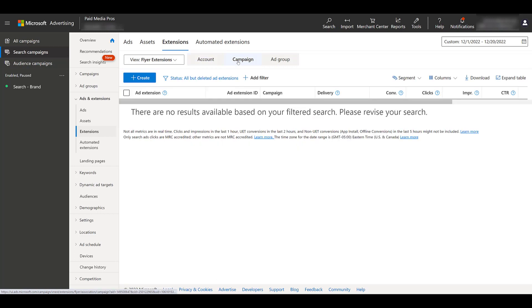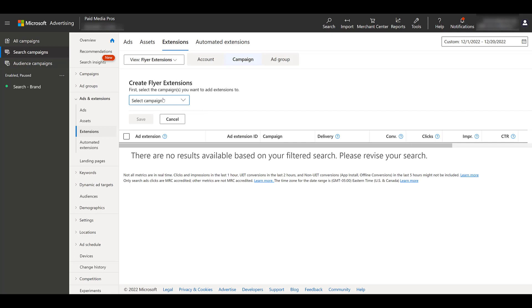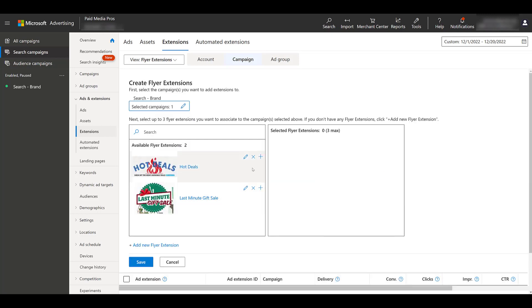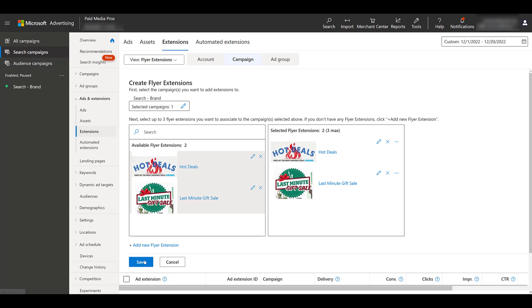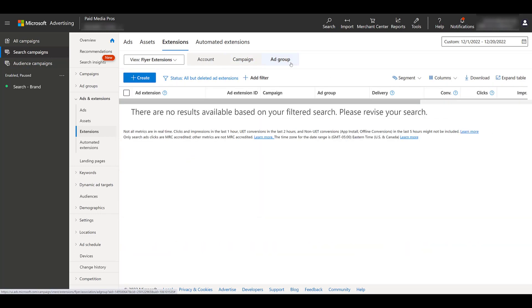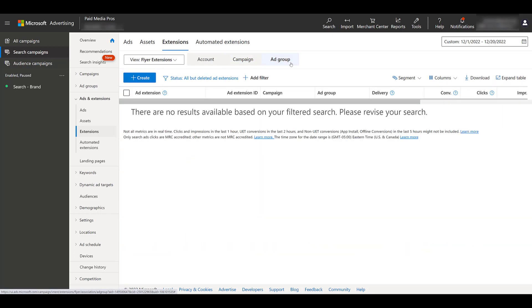And if there seems to be a mismatch, you may not want to run the flyer extension at the account level and only hand select specific campaigns. So as I switch over to campaign, Microsoft is showing me that I don't have any flyer extensions associated at the campaign level. So I would need to create new associations. First, I'd select the specific campaigns. I understand in our demo account we only have the one, click done, and then I would need to click the plus button to bring over those extensions at the campaign level. If I click save, they are now saved at the campaign level for this particular brand campaign.